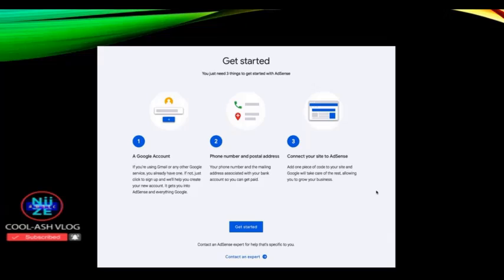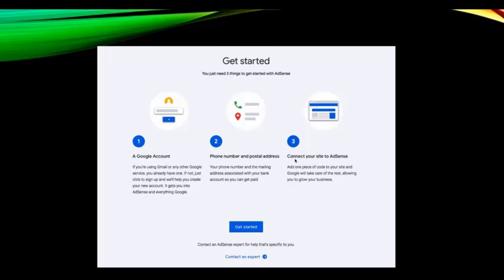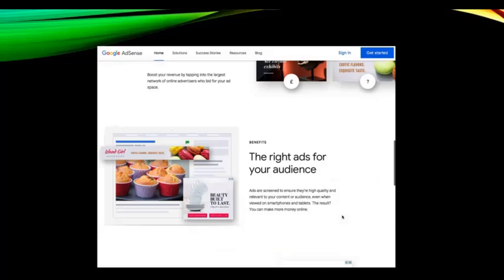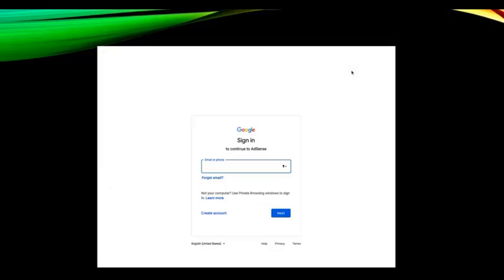From there you will see the requirements for applying a Google AdSense account: you'll need a Google account, a phone number, your postal address, and a connecting site for your AdSense. I'll click on 'Sign In,' which is what you'll do if you already have an existing AdMob account — just enter your email address and password.